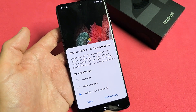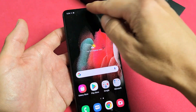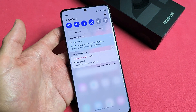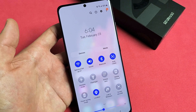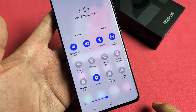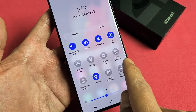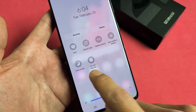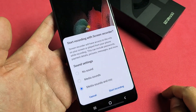First, let me show you how to bring up this window. Simply slide down from the top to bring up notifications, then slide down one more time. Look for Screen Recorder — mine is right here. If yours is not there, swipe over to find it.